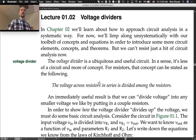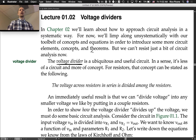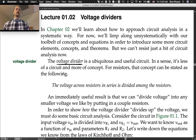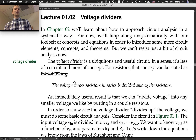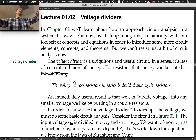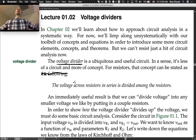The voltage divider is a ubiquitous and useful circuit. In a sense it's less of a circuit and more of a concept. For resistors, that concept can be stated as follows: the voltage across resistors in series is divided among the resistors. It's a pretty easy idea — you've got a voltage applied across several resistors and the voltage is split up among them.